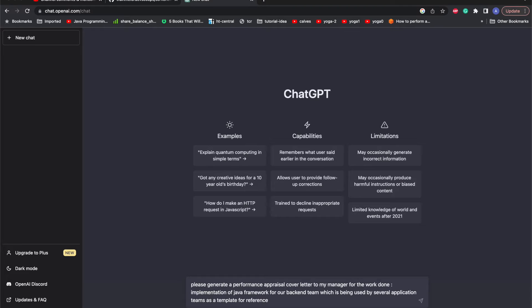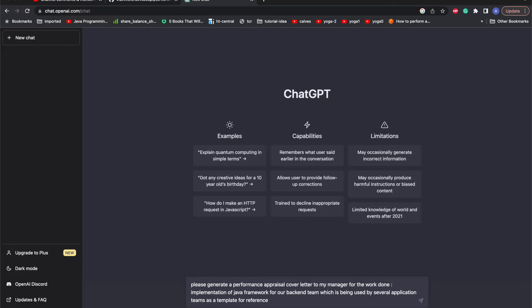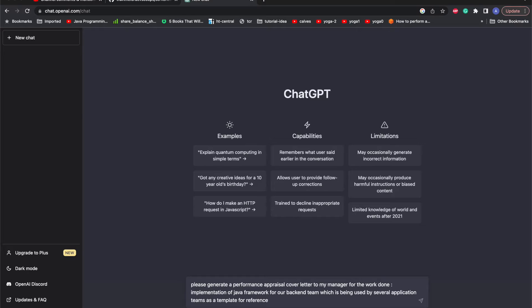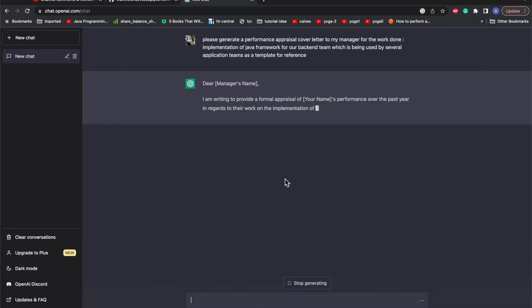What it means is I'm mentioning that we have created a Java framework for our backend team, and it's a kind of template which each application team can use by just referring to it. Maybe just final tweaks are needed and the framework would apply to their application and work perfectly.